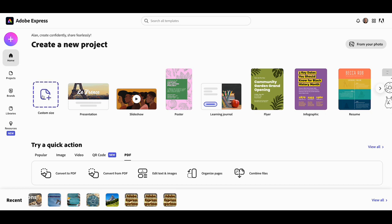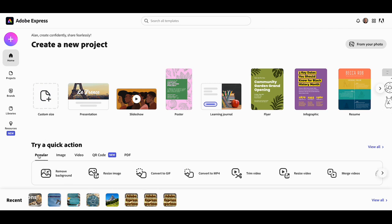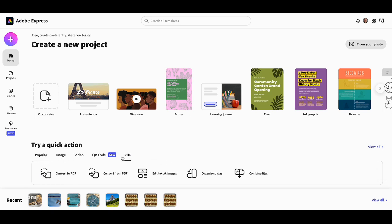Now here we are in Adobe Express. You can see we have our quick actions right here. Ordinarily when you start Express it will be on the Popular tab, but if we jump over to PDF you can see we have some features specific to PDF files.